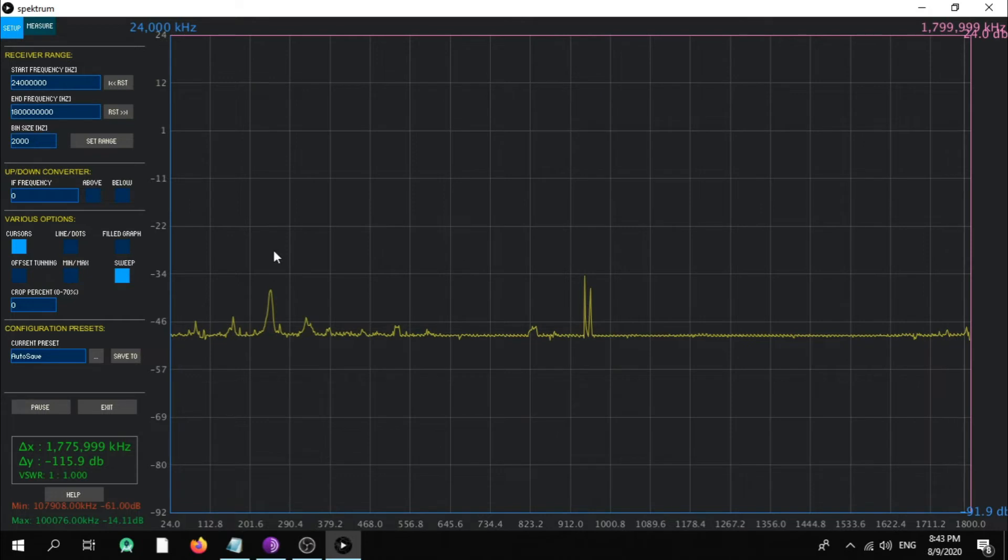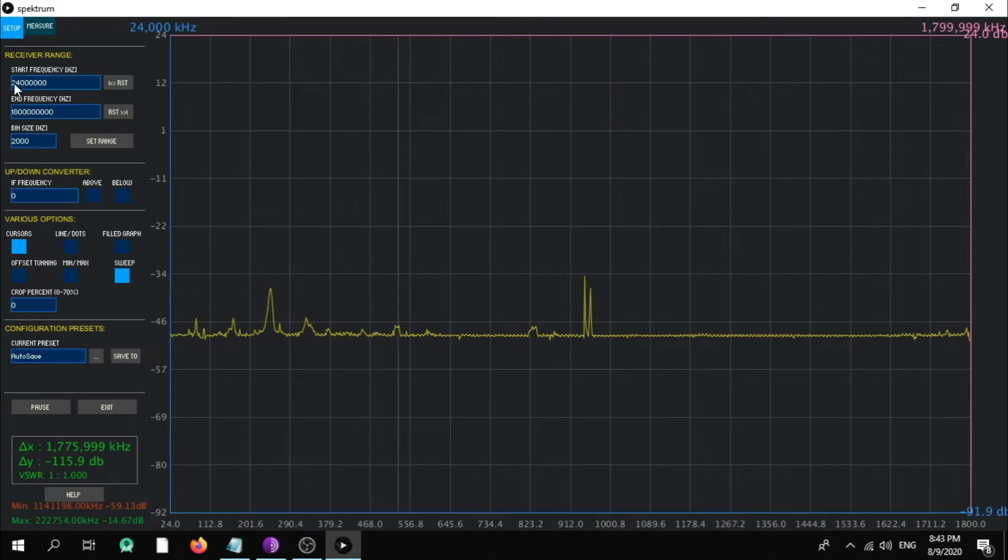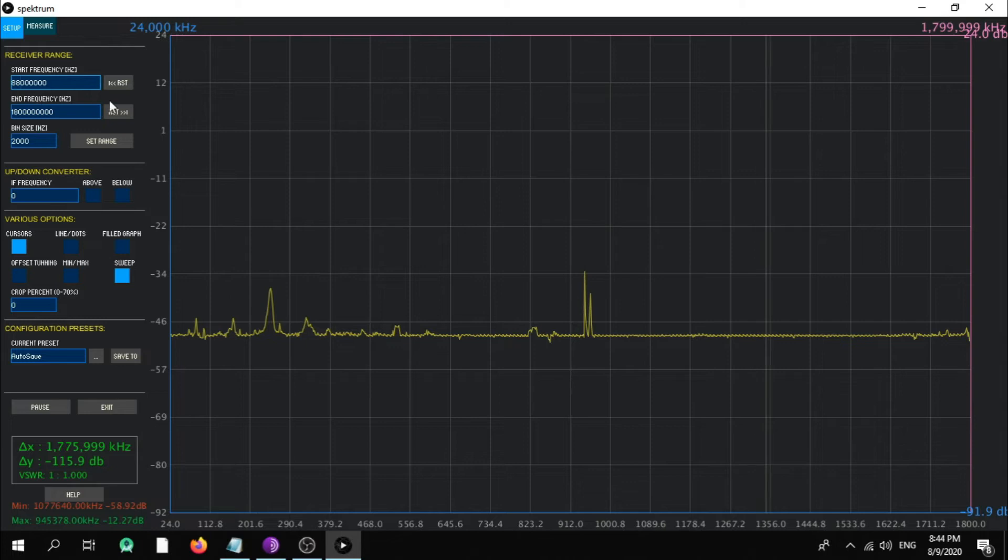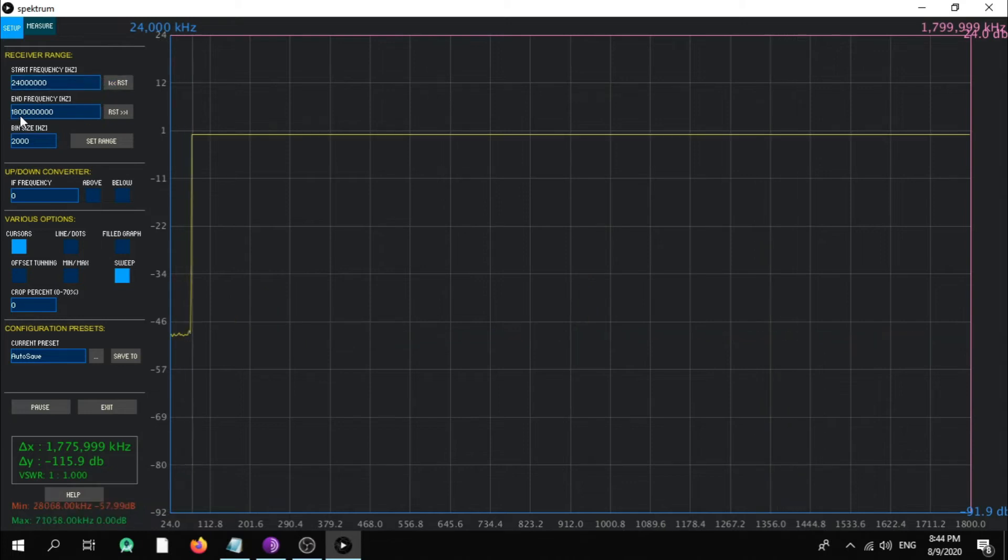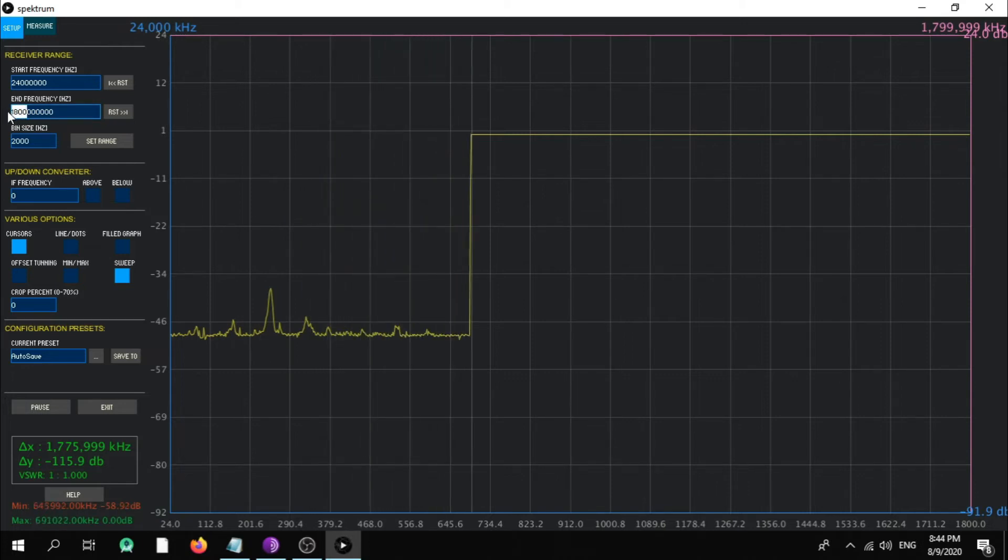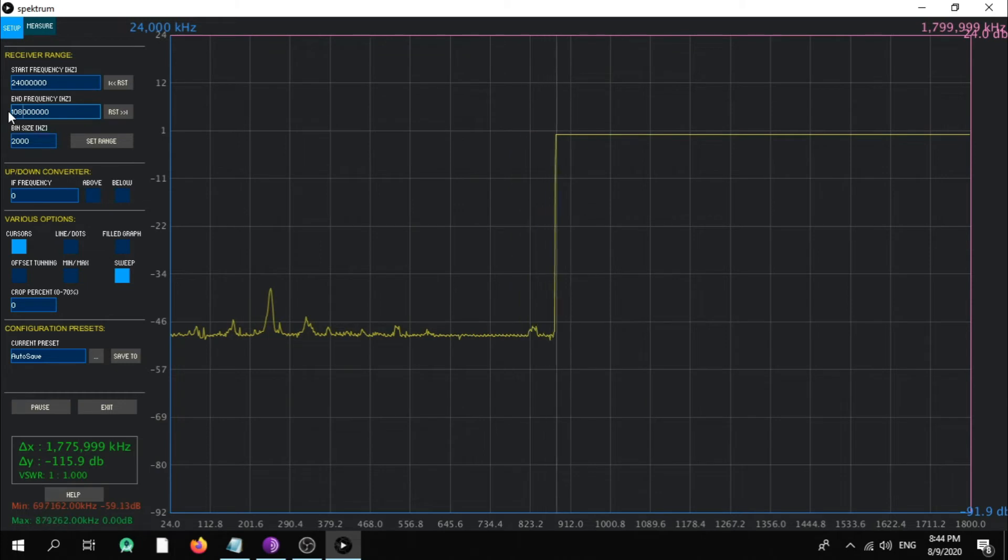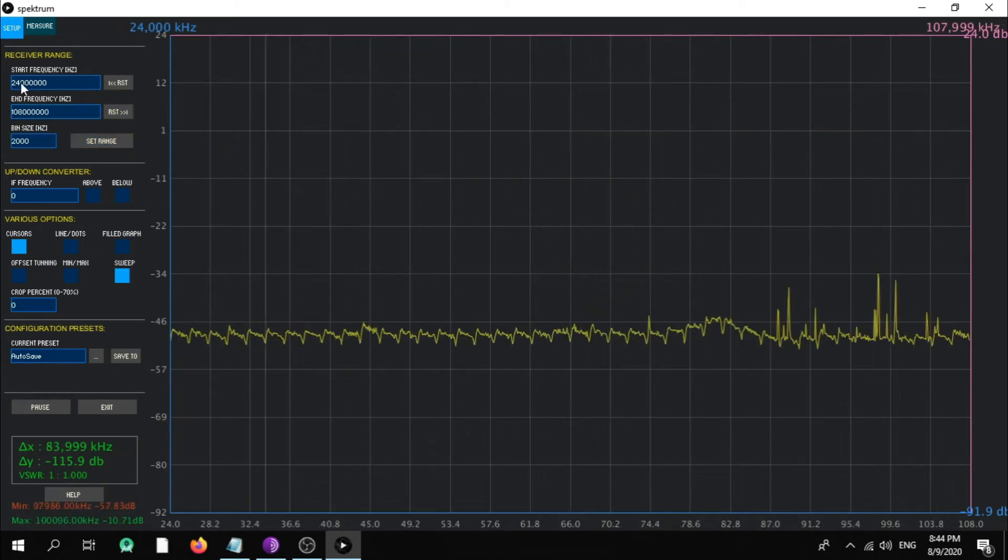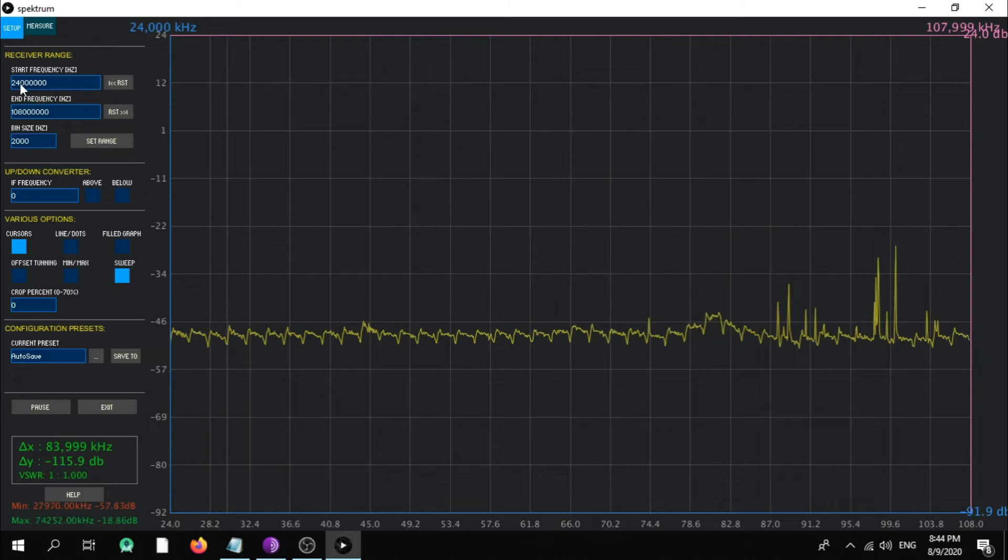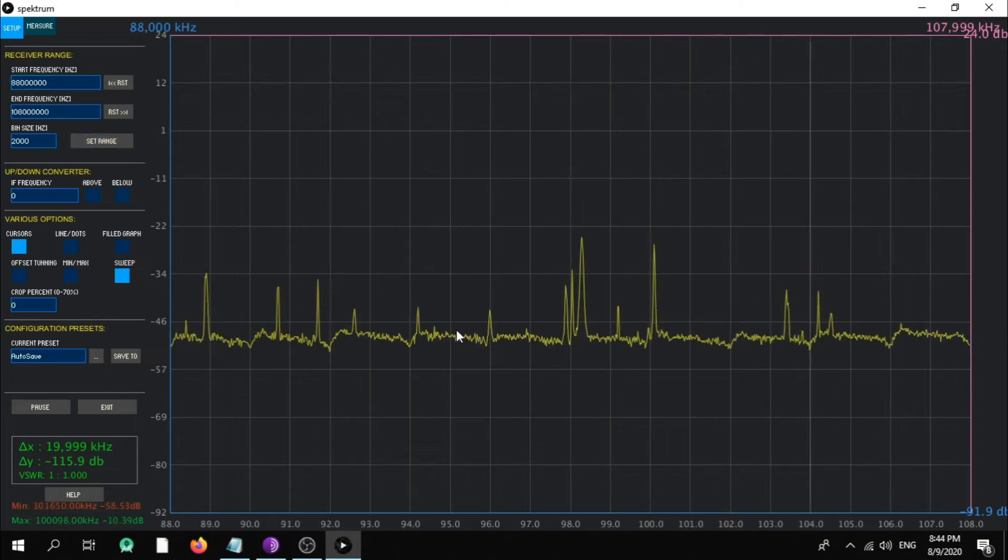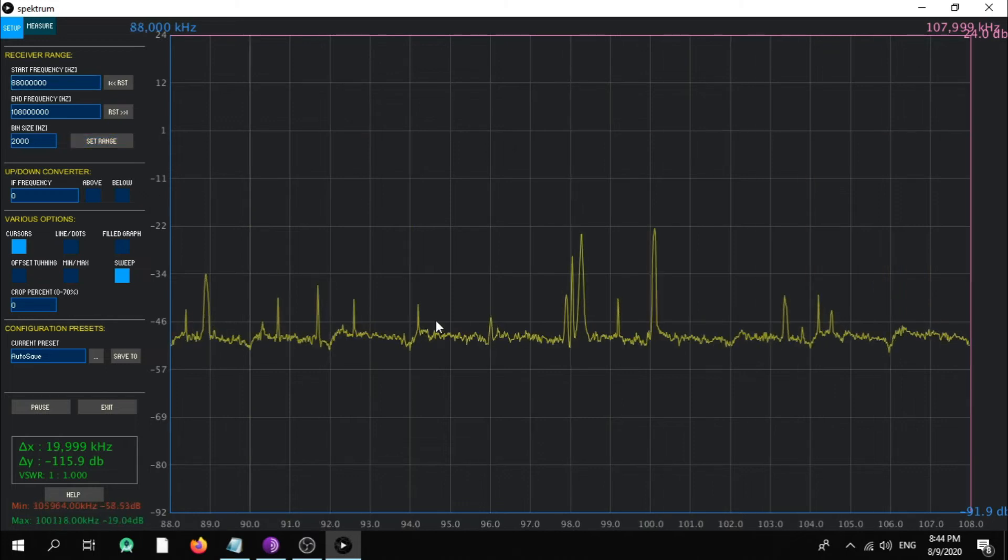Okay, now let's play here with this software. Let's minimize it to the scope. Let's put it to FM range, broadcast FM frequencies. So let's put 88 to 108 megahertz. Let's put 88, as you can see here.